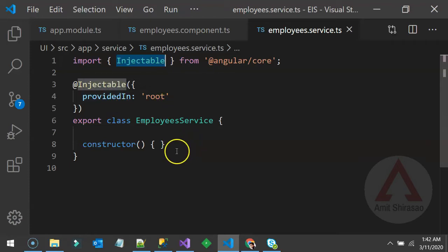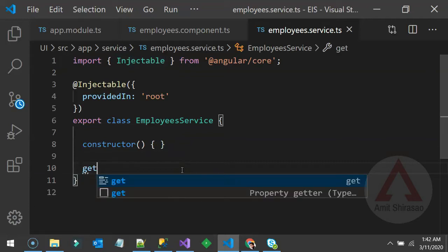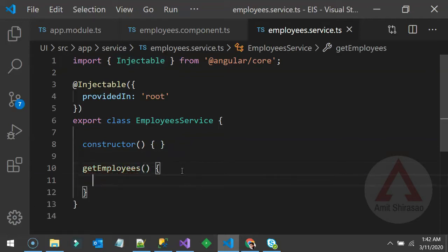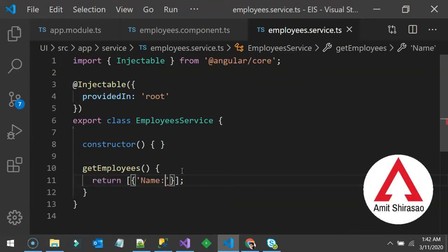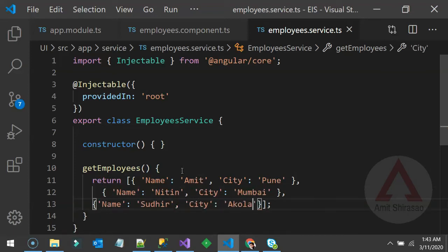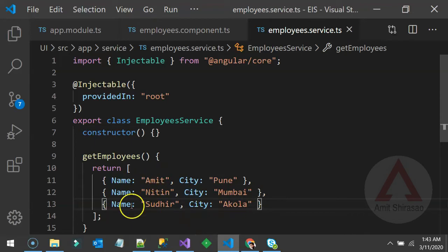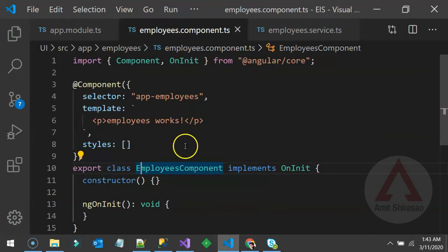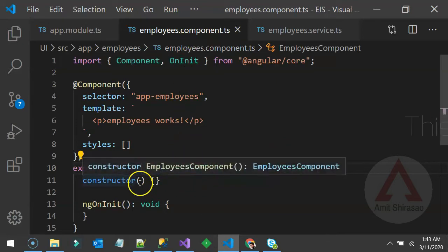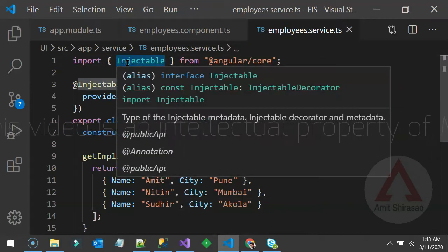It is just a class with the @Injectable attribute. Injectable means it can be injected into any other class. Now let's say this service has a method called getEmployees that returns an array of employees — every employee having a name and a city. Then let's go to the component and inject that service there.